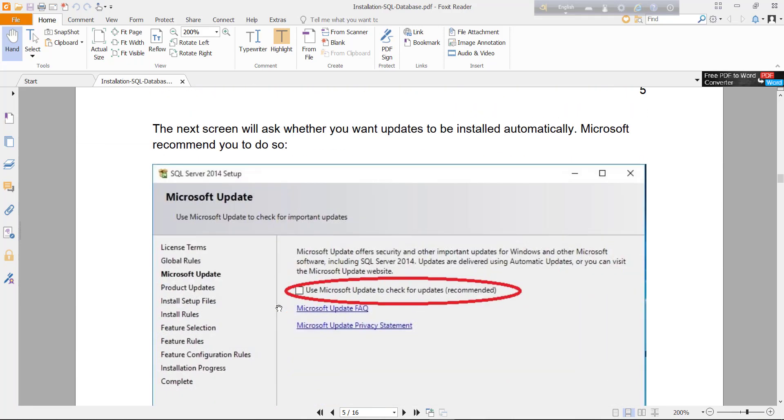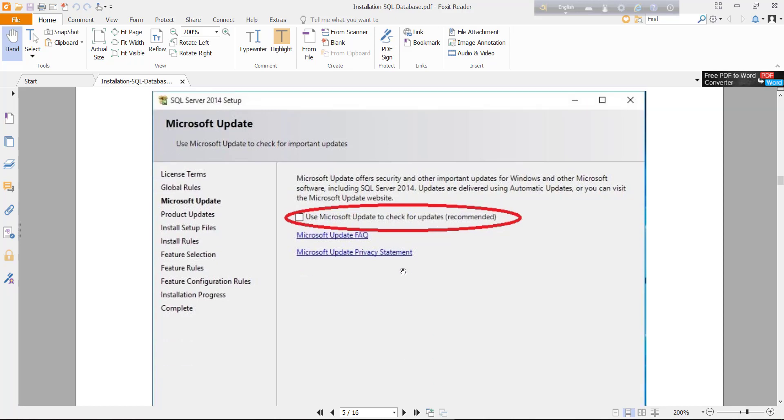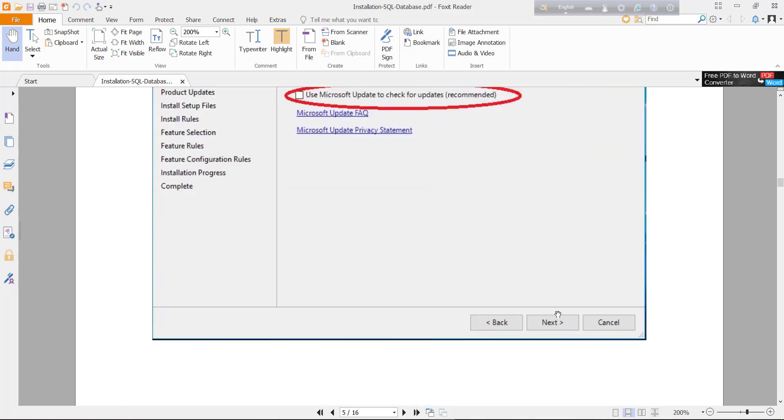Then there will be another window: Use Microsoft Update. I recommend checking it, so just click on it and just click next.